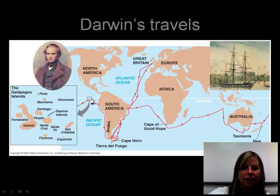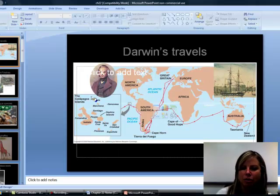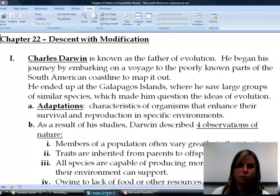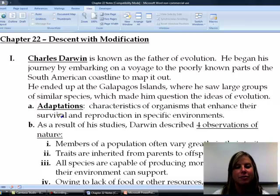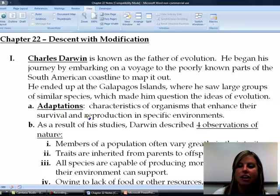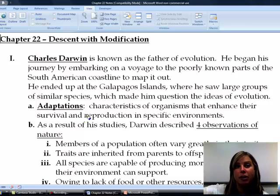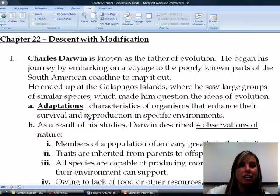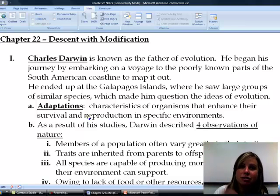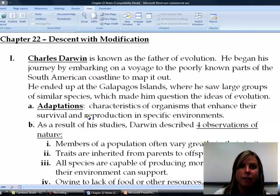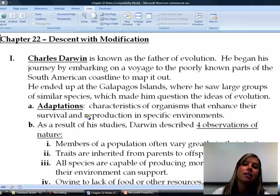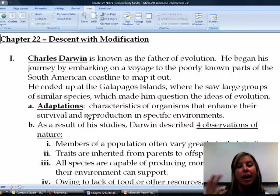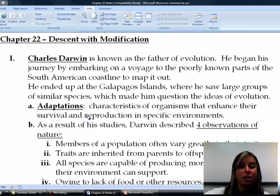While he was there, he was mostly looking at the birds, and that's what made him question his ideas about evolution. One concept he came up with is adaptations — things that basically help an organism do three things: reproduce, survive, or eat. Surviving means avoiding being eaten. So adaptations are things that help organisms eat, avoid being eaten, and reproduce.